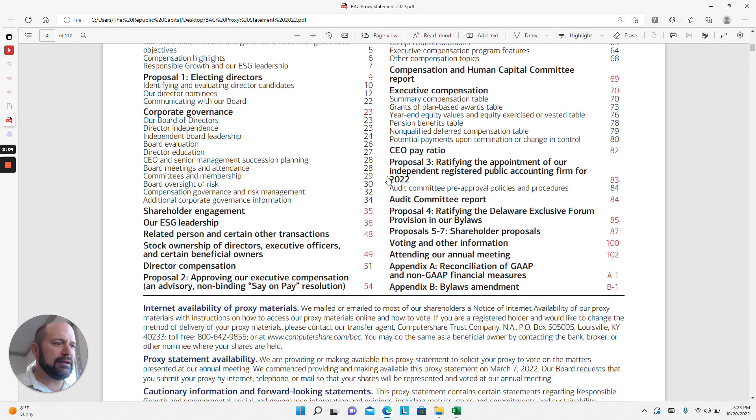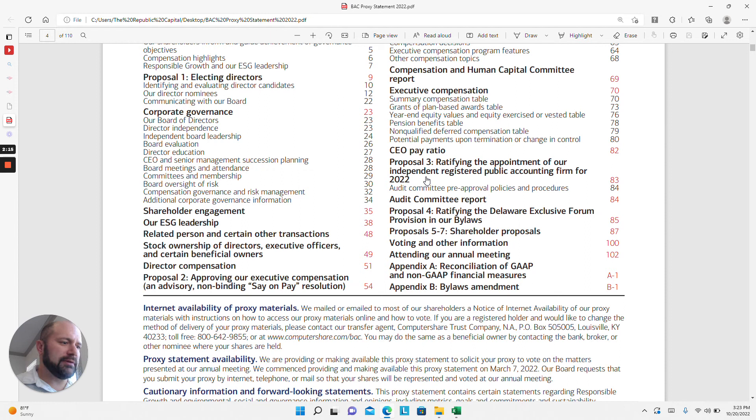Ratification on the appointment of the independent auditor, and related to that, there'll be information on the audit committee report regarding their interactions with the independent auditor and the oversight of the company's financial statements.